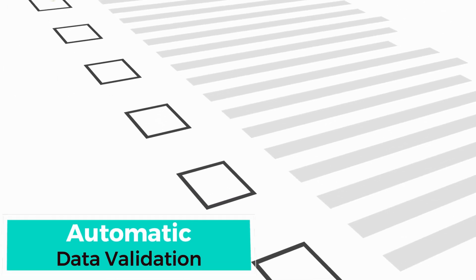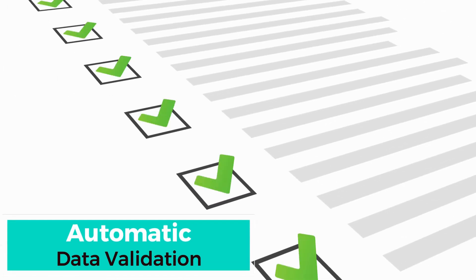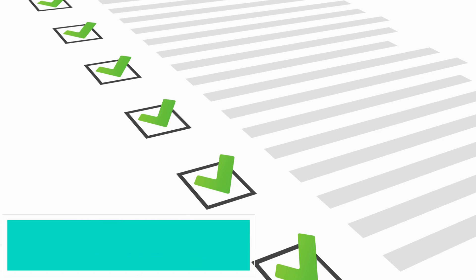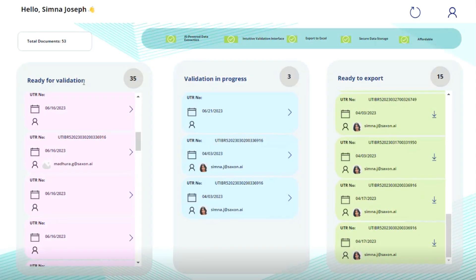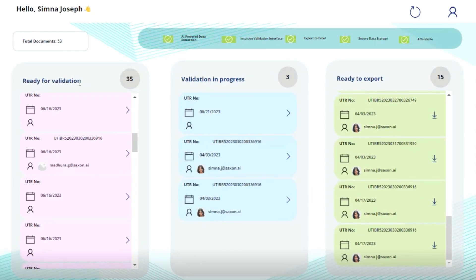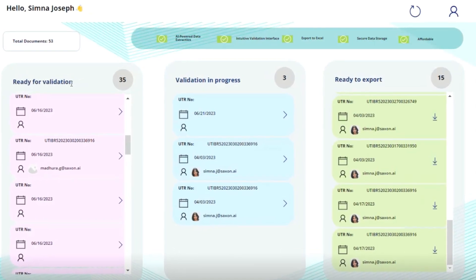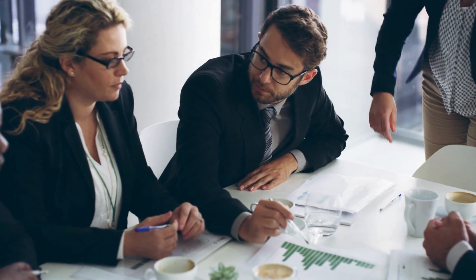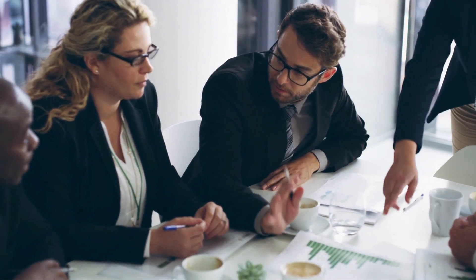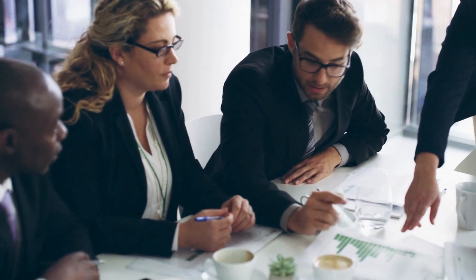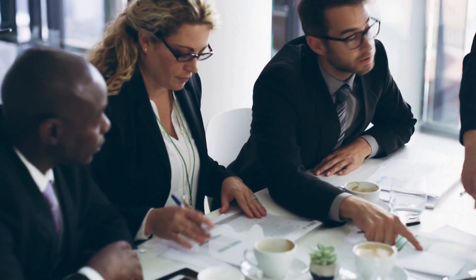Using predefined rules, PowerScan verifies and validates data automatically to ensure data quality. With real-time dashboards and reports on PowerScan, you can get complete visibility into your processes and make data-driven decisions.